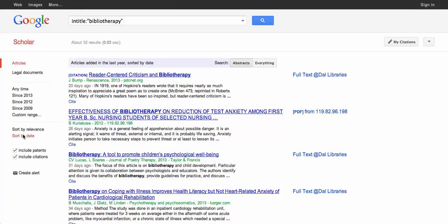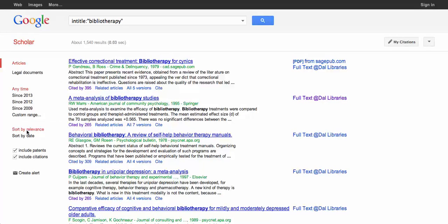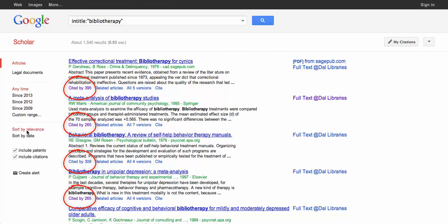However, to get the most out of Google Scholar, sort by relevance to use the Cited By feature. Cited By displays all the articles that cite that article, so you can follow the literature from the past to the present and build your citations.